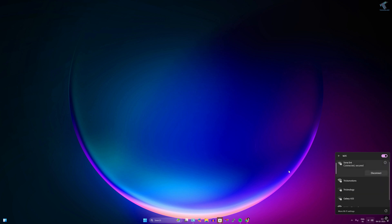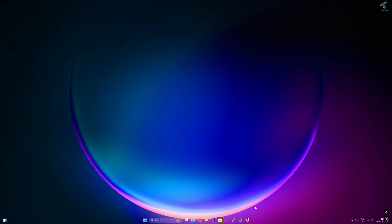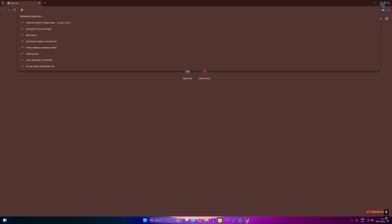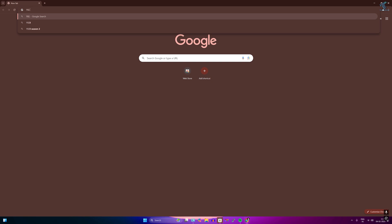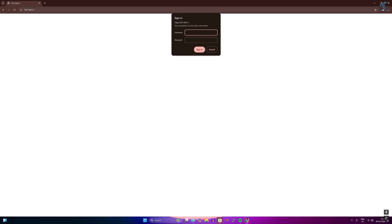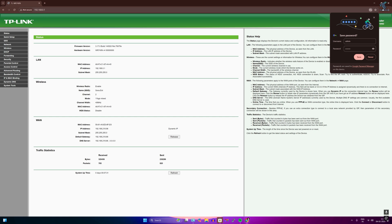Once connected, open your browser and go to 192.168.0.1, which is the default router IP address. Enter your router ID and password and click the Login button.